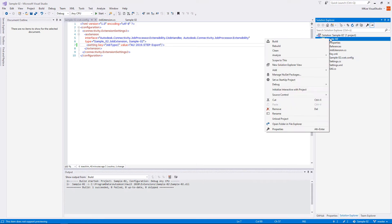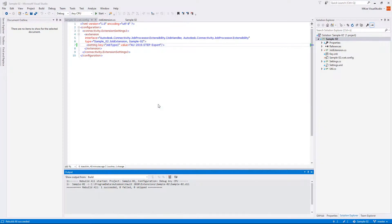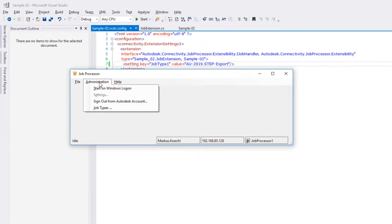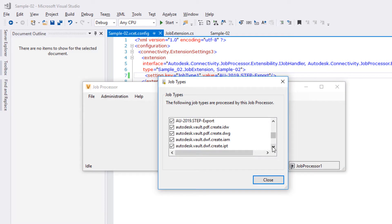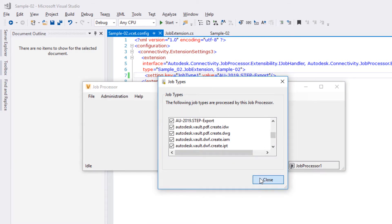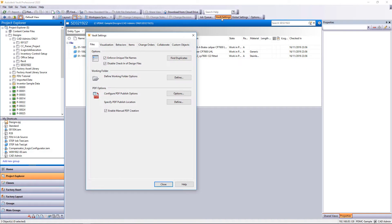Rebuild the project and review the name in the job types window of the job processor again. Our new job is ready for execution.